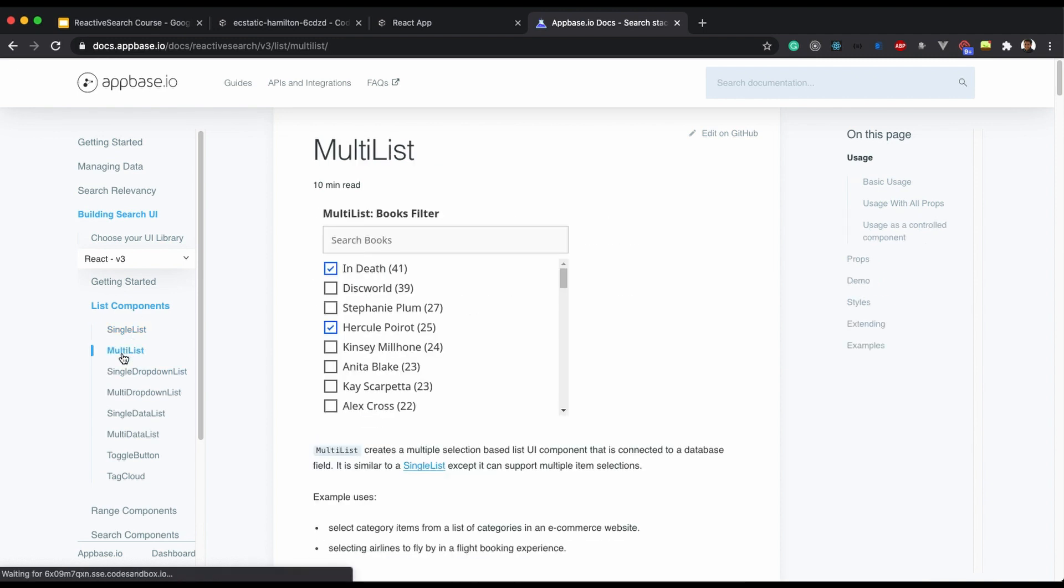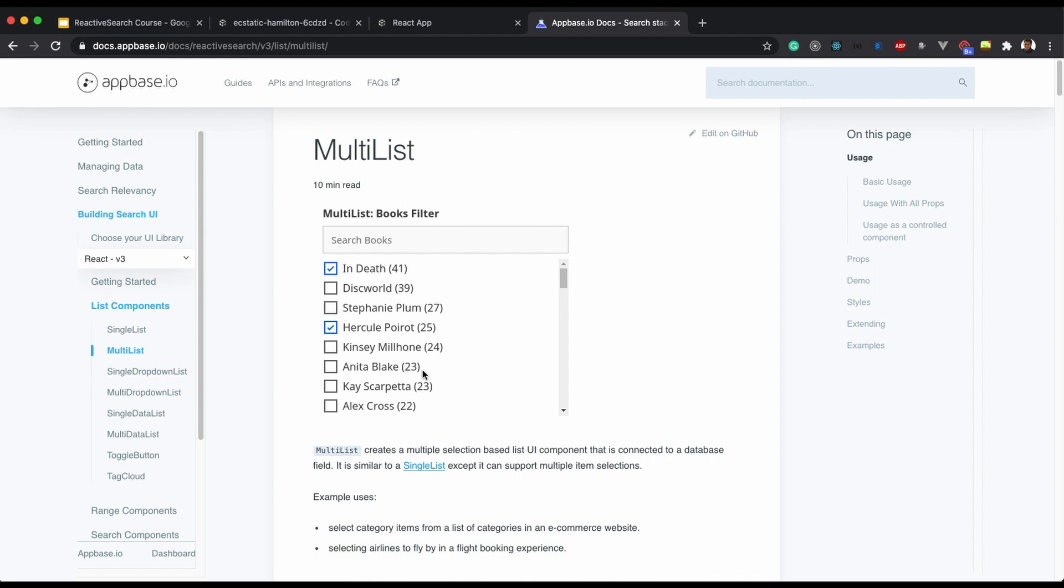Now Multilist component creates a selection-based UI component that is connected to a single field in a database because you can only aggregate over a single field while creating this kind of filter.